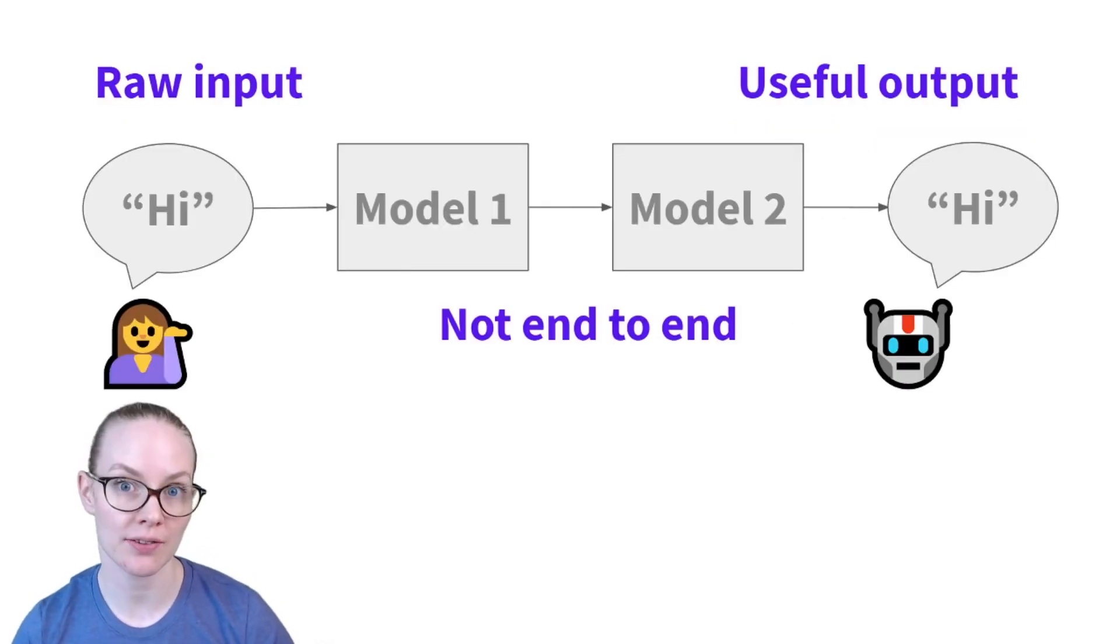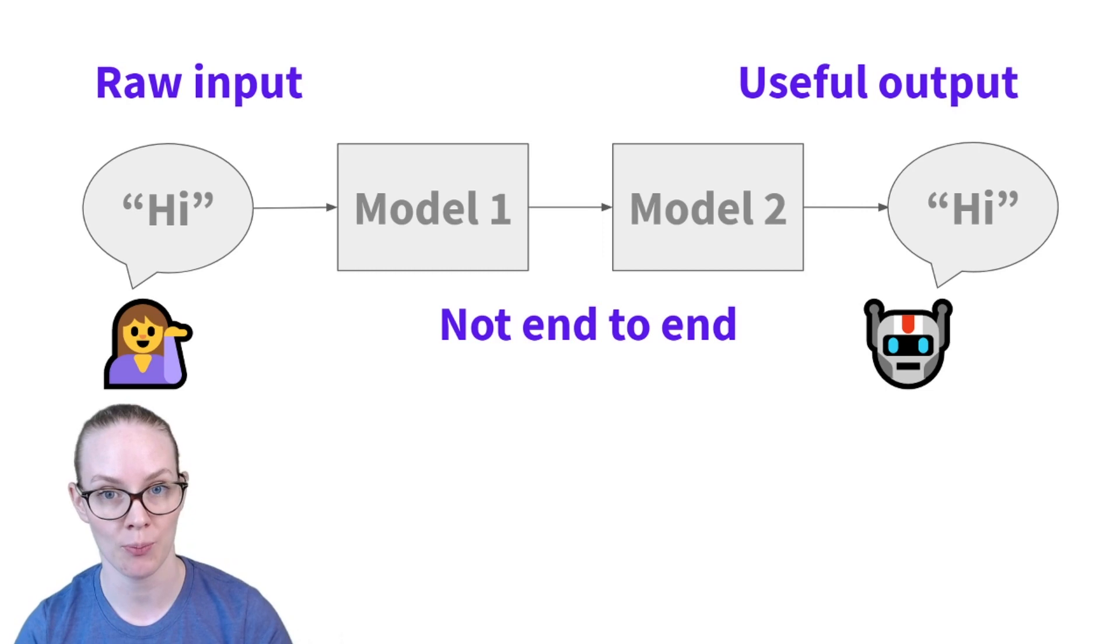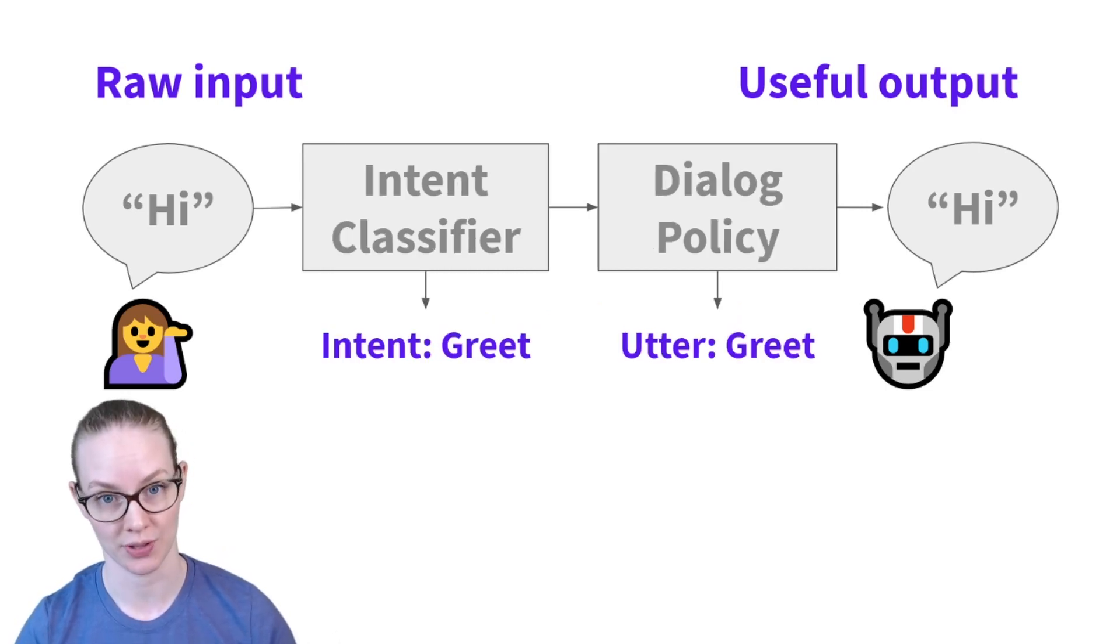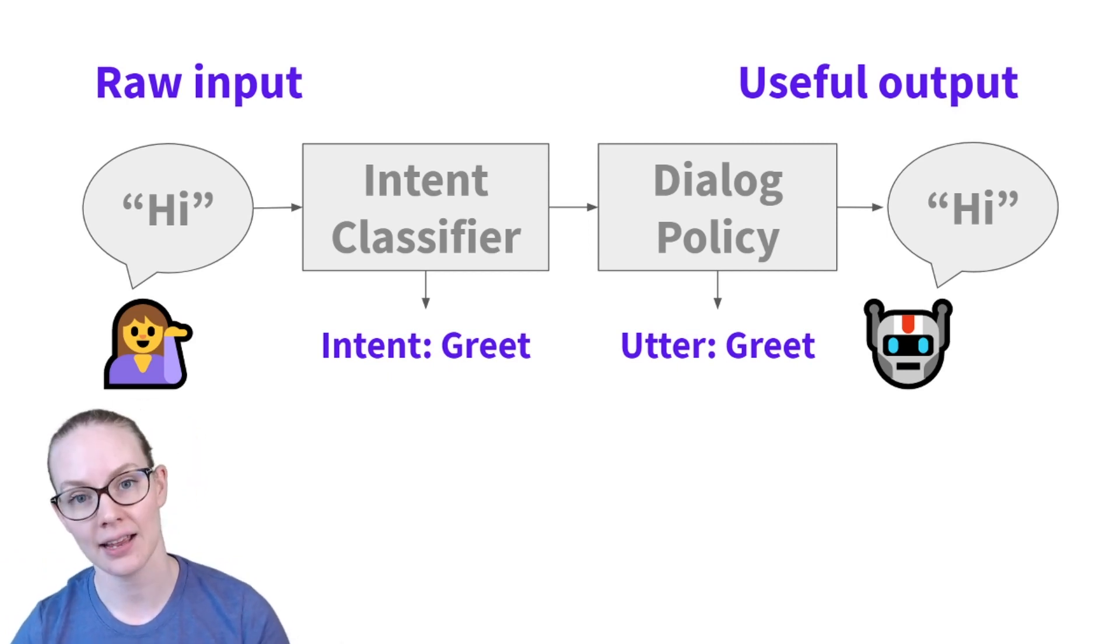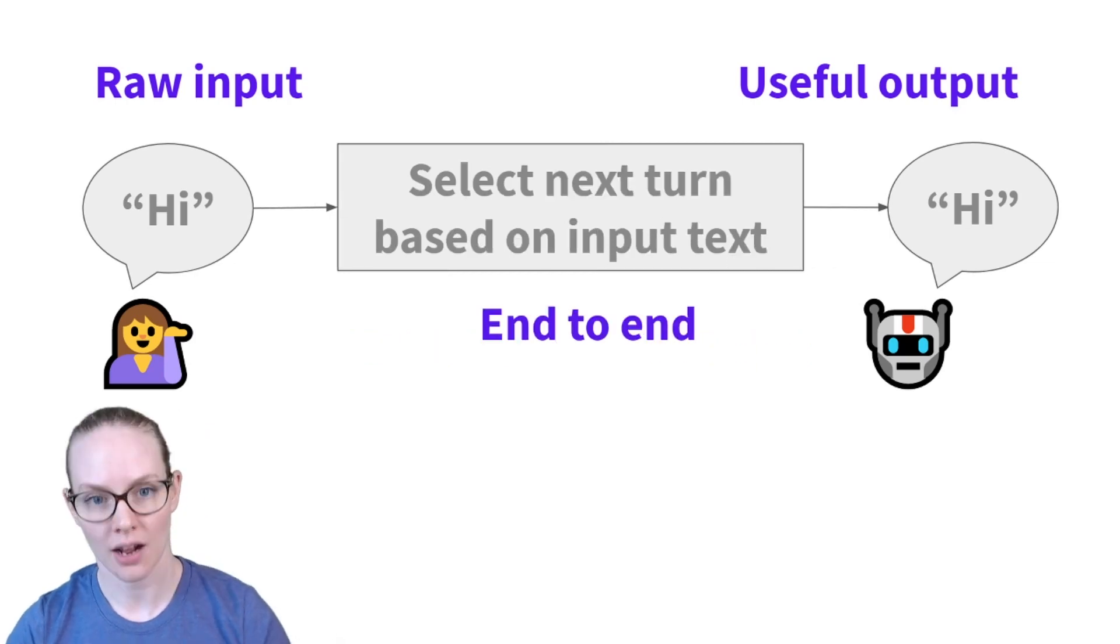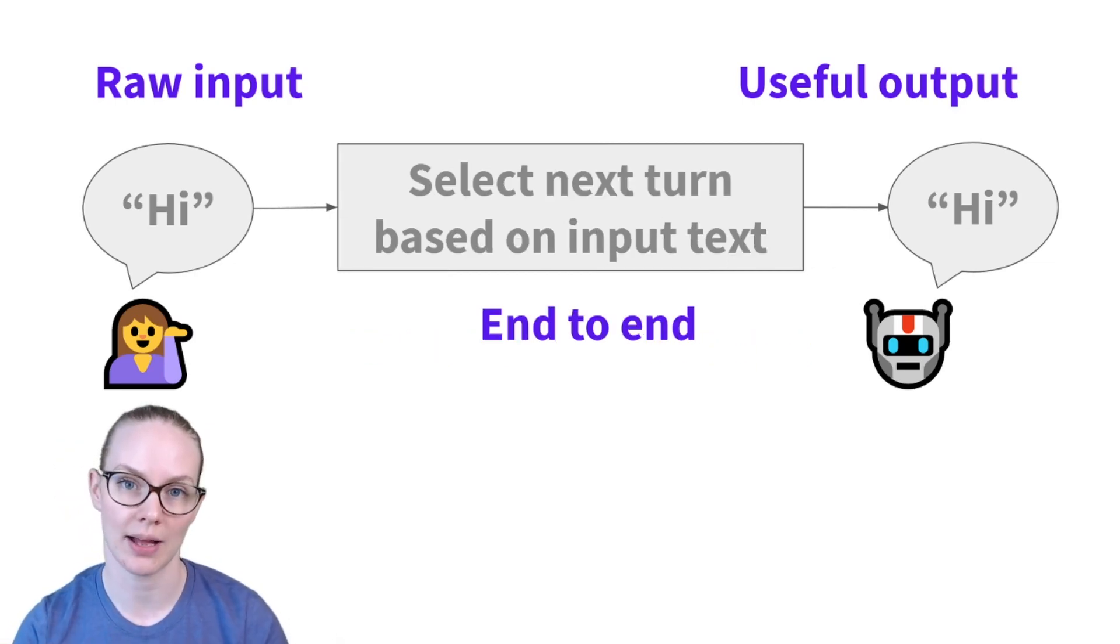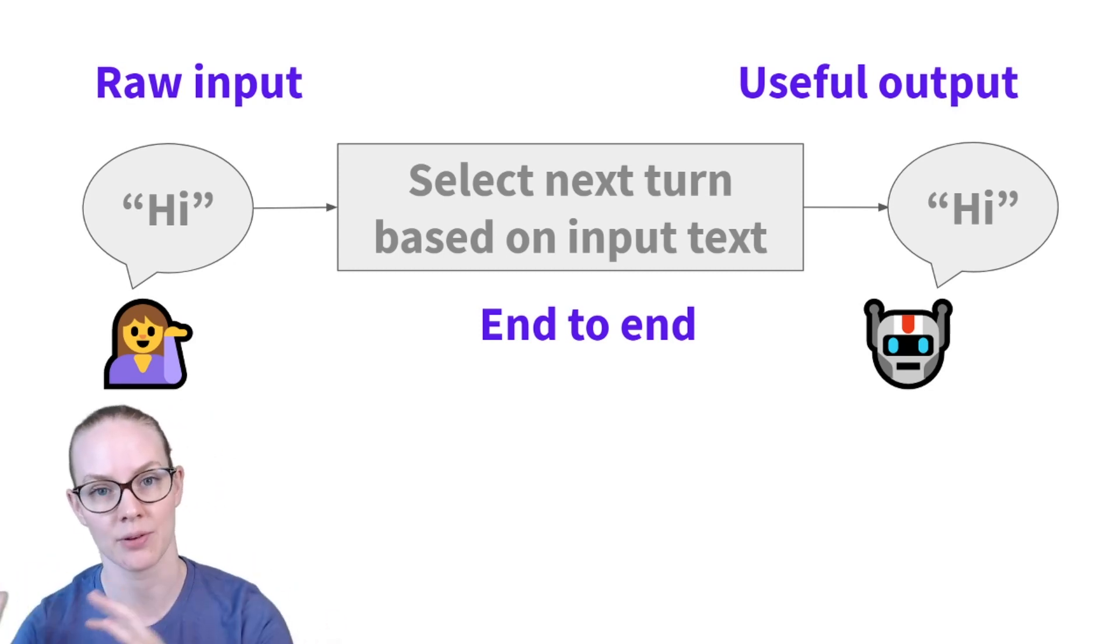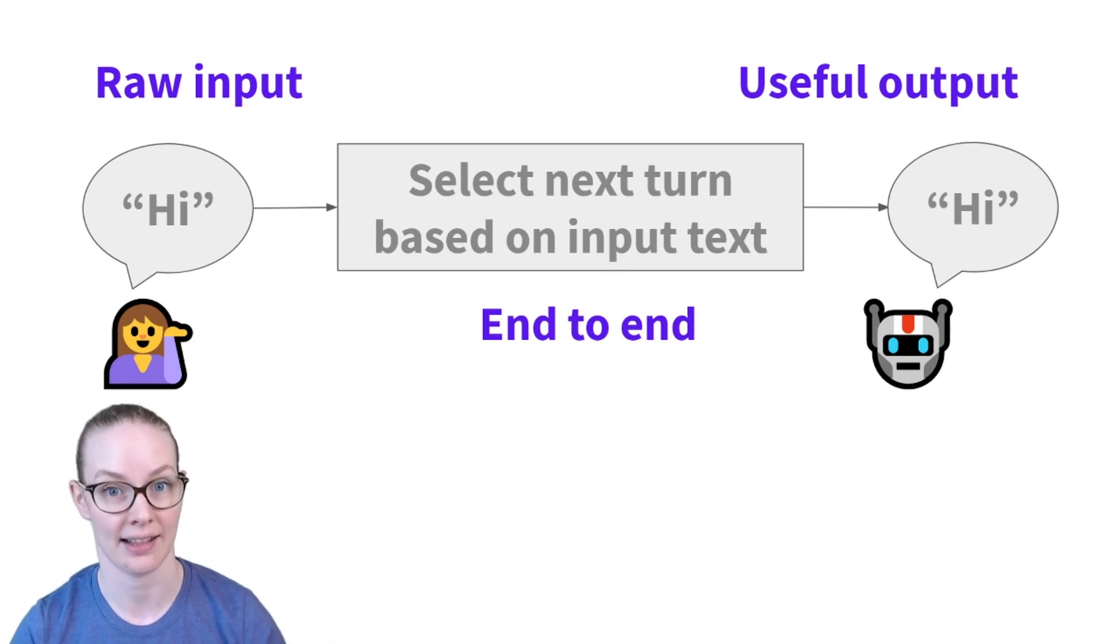The majority of dialogue systems currently use multiple models in between the raw input and the useful output. You have an intent classifier to broadly classify what the user is saying into one of a series of pre-specified classes, and a dialogue policy to pick the correct thing for the robot to say next. In contrast, an end-to-end system has a single model in the middle that takes in the input and gives out the response without the intermediate steps like providing an intent classification.